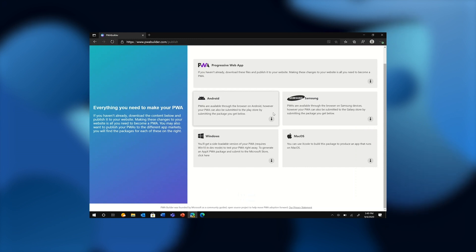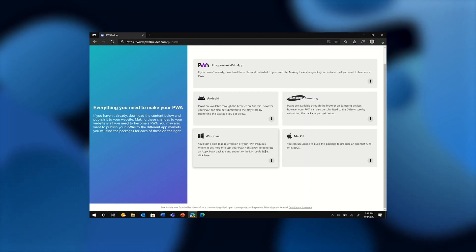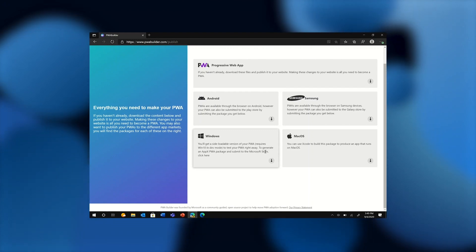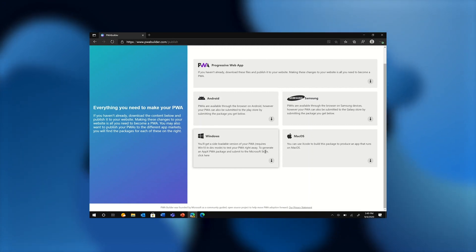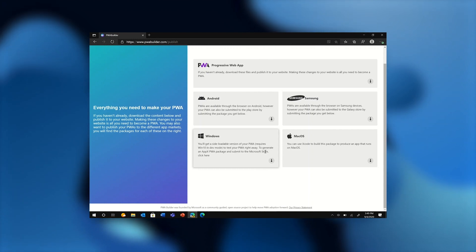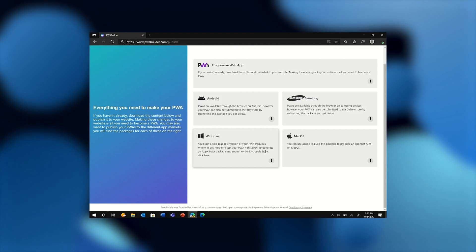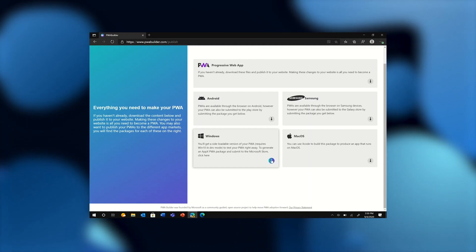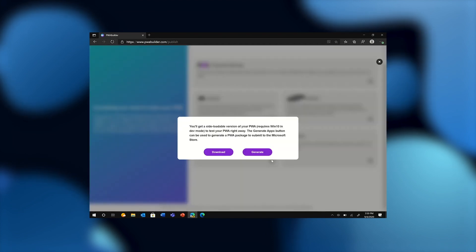As you can see, I can target various platforms, but I'm going to focus on the Microsoft Store on Windows for now. Now what I'm about to show is an early preview of package generation of Chromium-based PWAs for the Microsoft Store. This is intended to replace the legacy Edge HTML-based solution that we have in place today. These preview capabilities are expected to be publicly available in the coming weeks. So I go ahead and download my app package for distribution on Windows.